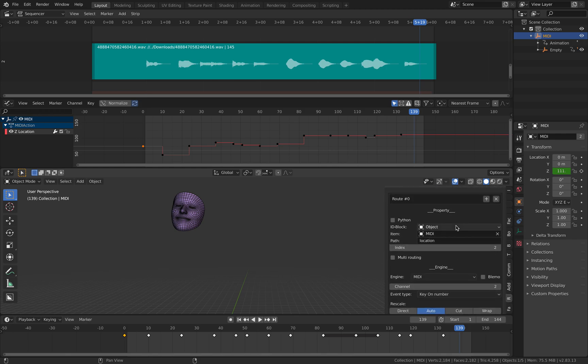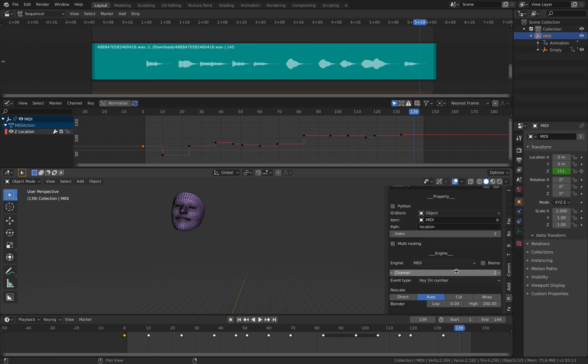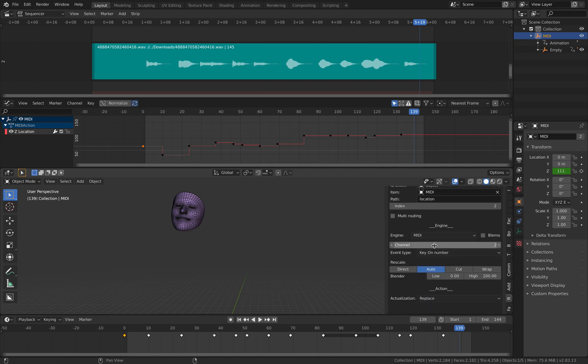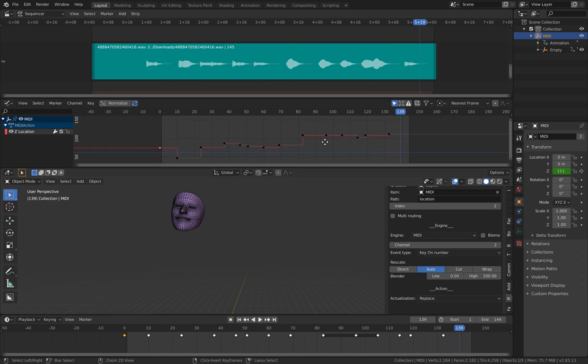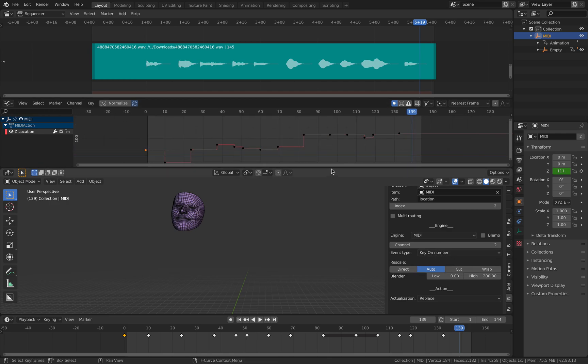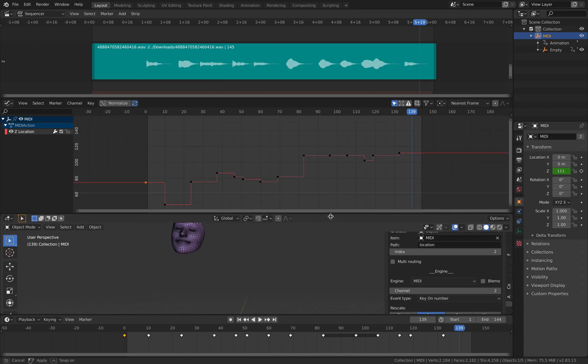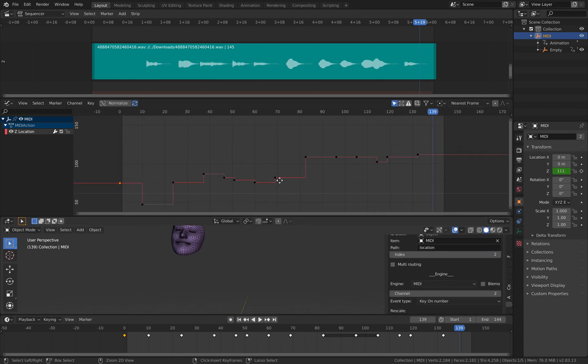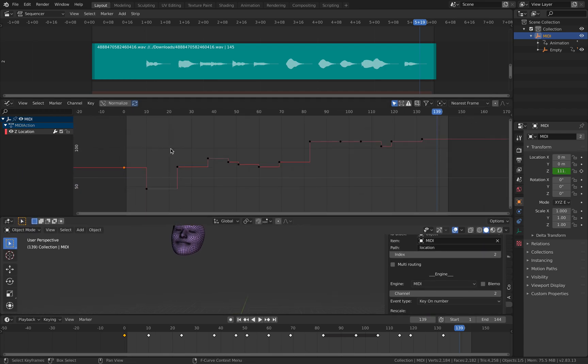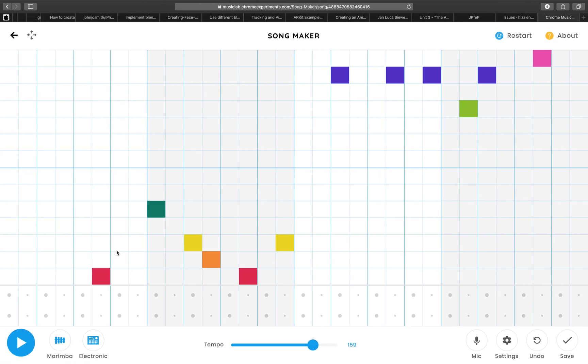So this is how I set it up. I set it so it's driving this head location based on the MIDI key-on number. You can see the result of the animations—the head moves up and down based on this.